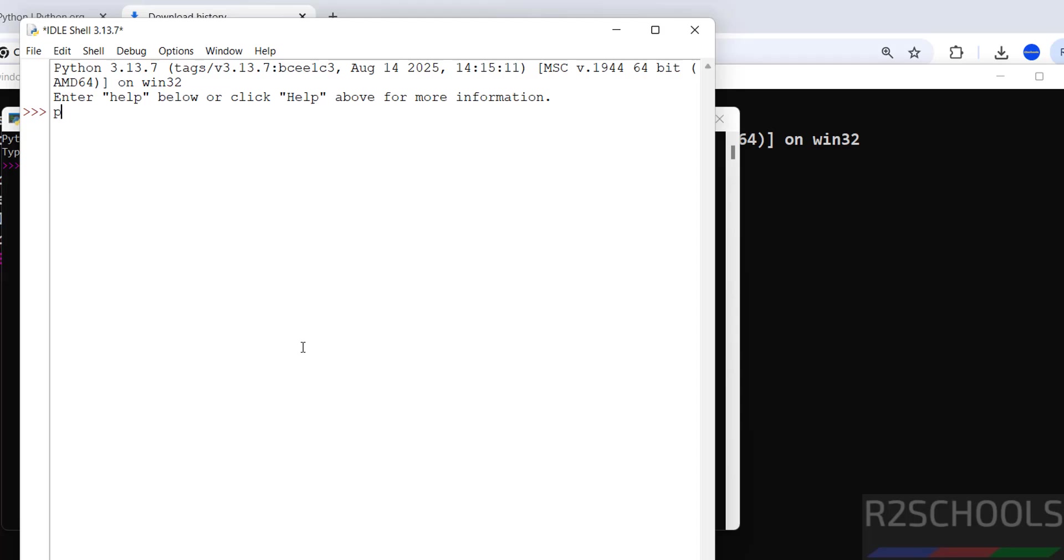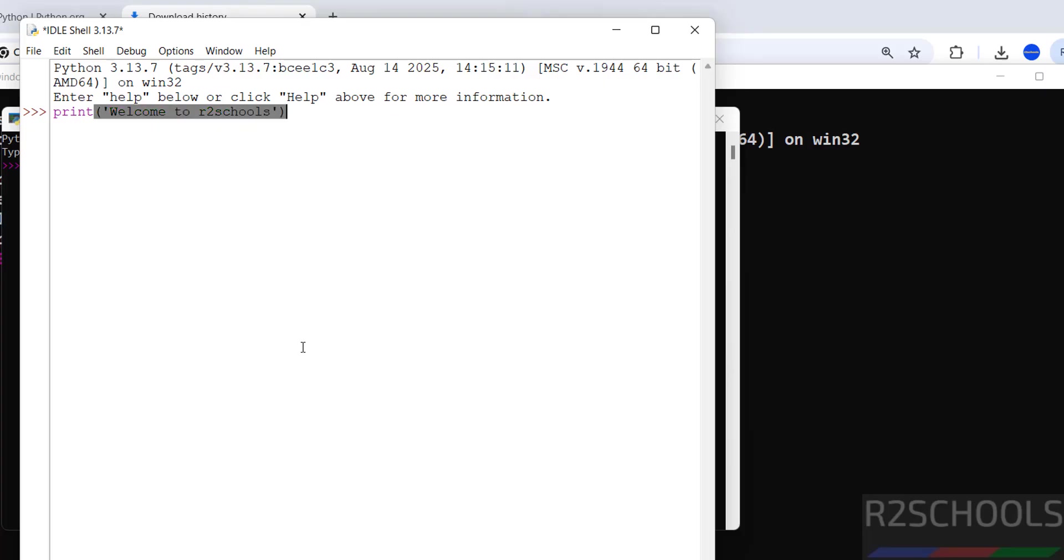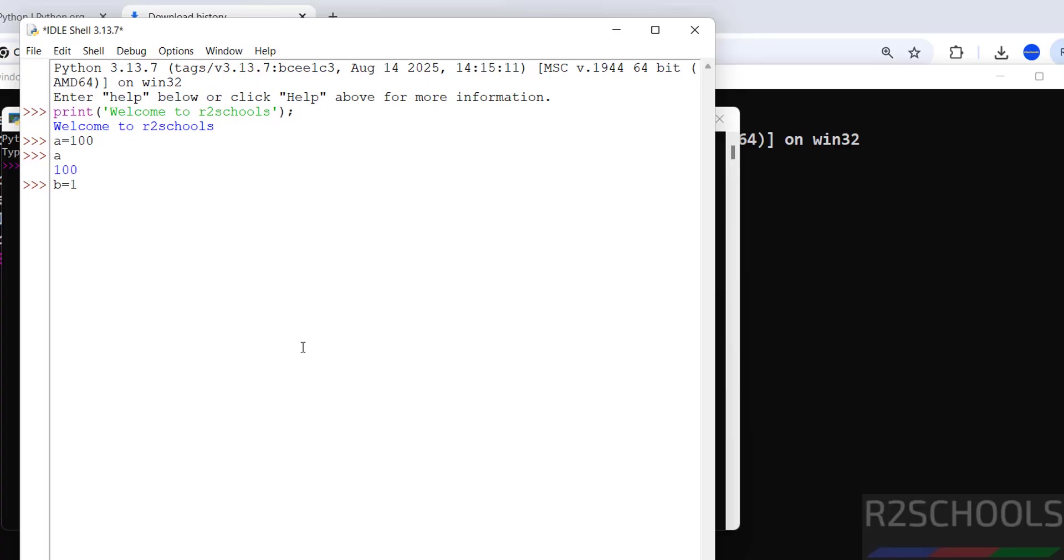Print 'Welcome to R2 Schools.' A equals 200. B equals 200. B into B, A plus B. We got that.